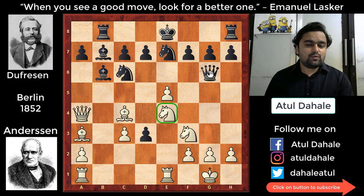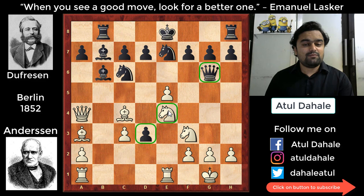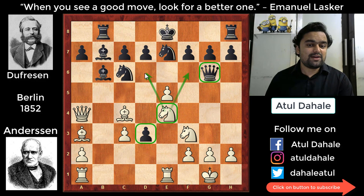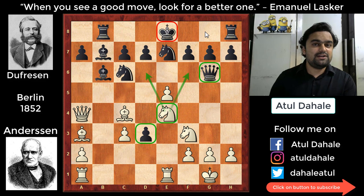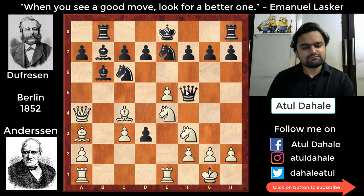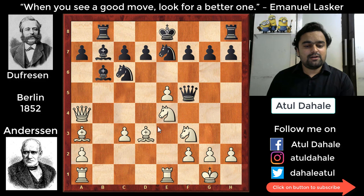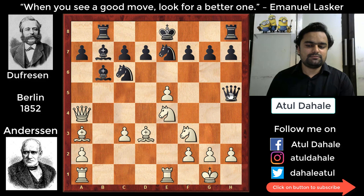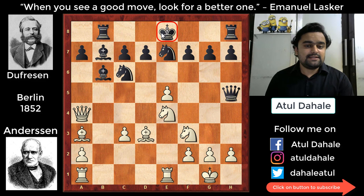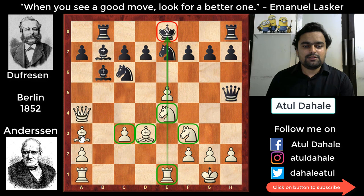With the knight centrally placed on e4, it can jump to f6 or d6, and black's king is still in the center. Black should have castled here but instead played queen f5. White responded with bishop d3, creating an x-ray attack on the queen and threatening knight d6 check. Black removed his queen from that diagonal with queen h5. Now all of white's pieces are active — the rook, the bishop on the diagonal, the queen — while black's king remains exposed in the center.